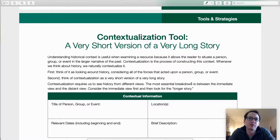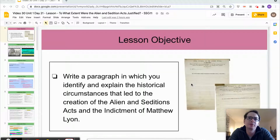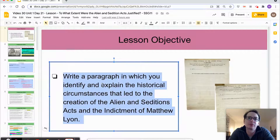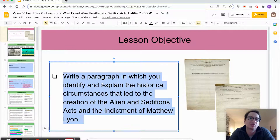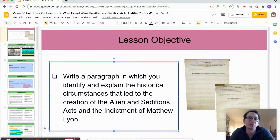For the purposes of this video, we will be using the materials in Day 21 of Unit 1, the objective of which is for students to be able to write a paragraph in which they identify and explain the historical circumstances that led to the creation of the Alien and Sedition Acts, as well as the indictment of Matthew Lyon.